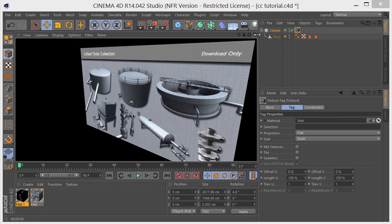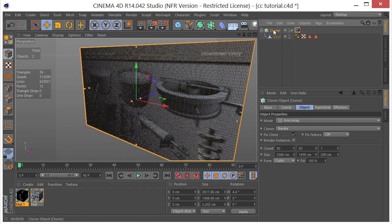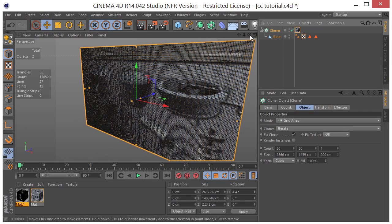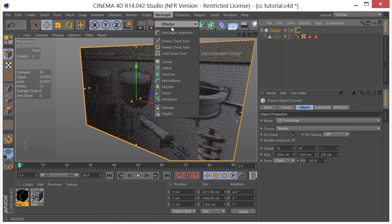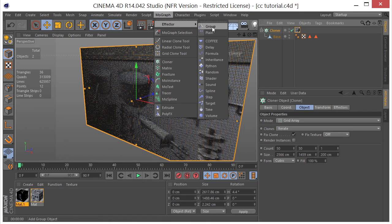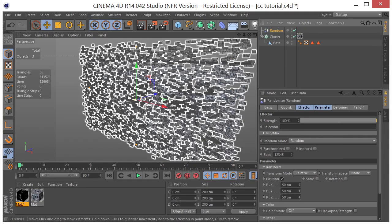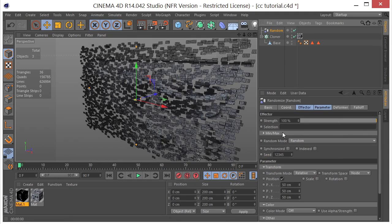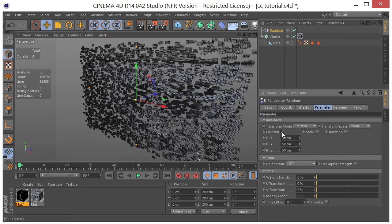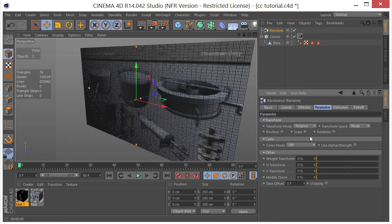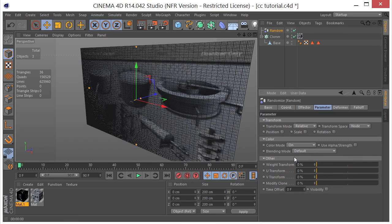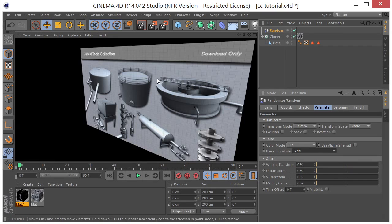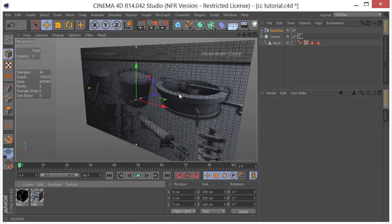So now what we want to do is go ahead and add a random effector to the cloner object. And what this is going to do is it's going to randomize the images of the multi-shader when we put that on. So we'll select the cloner. We'll go to effector and we will choose random. And right now it's going to randomize all this position by default. So we'll select that. We'll come over here to the parameter and unchecked position. We'll change the color mode to on and the blending mode to add. So right now we still have everything exactly the way it was. It's only going to affect the multi-shader when we put that on the cloner.